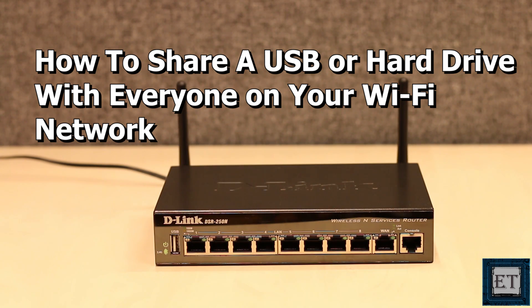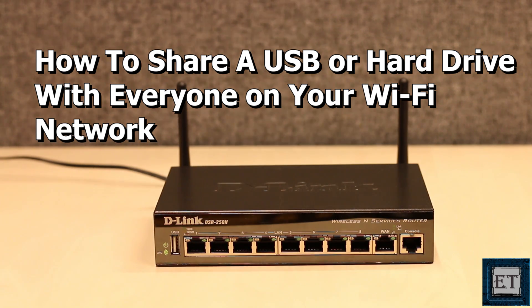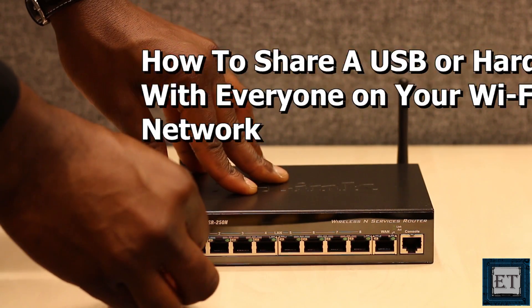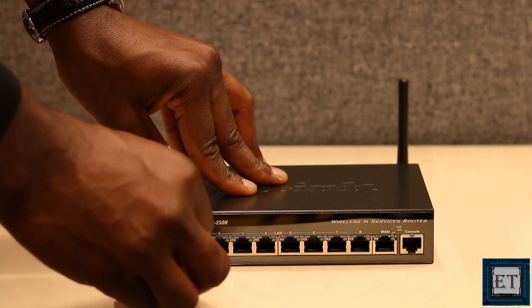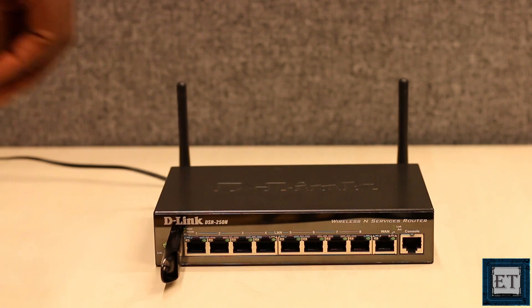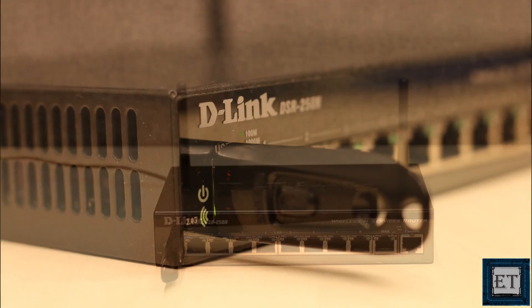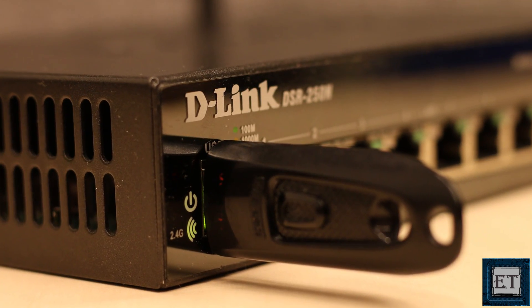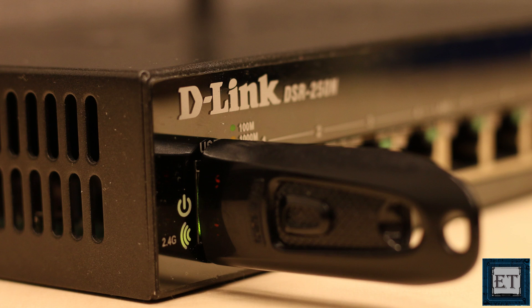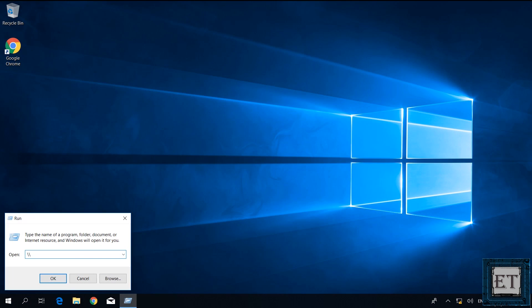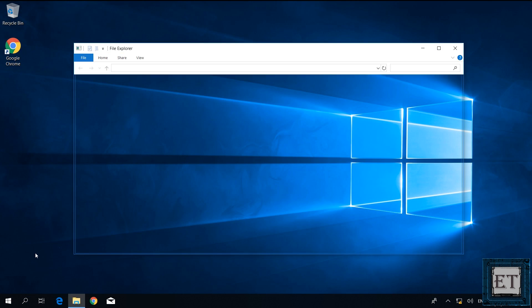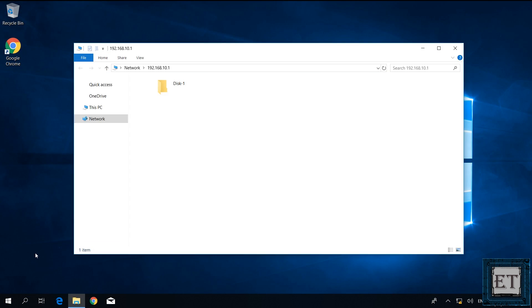Hi guys, this is Jude from EasyTechs. In this tutorial, I'll be demonstrating how you can share a USB stick or a hard drive over your home Wi-Fi network. This is a quick and cheap way to create a basic file server that can be accessed by multiple users or devices over your Wi-Fi network.